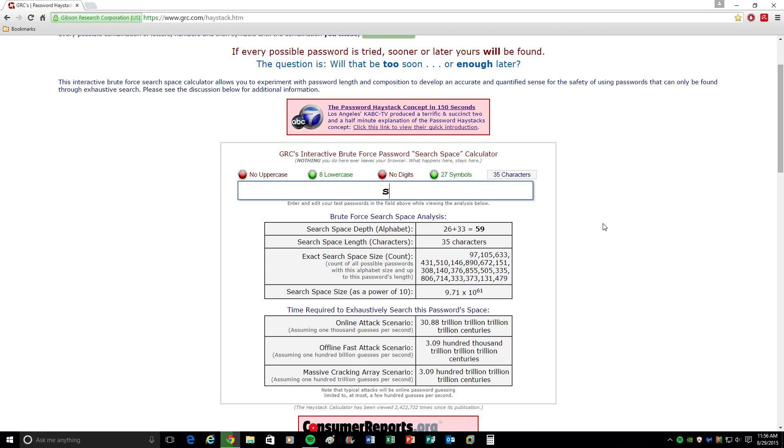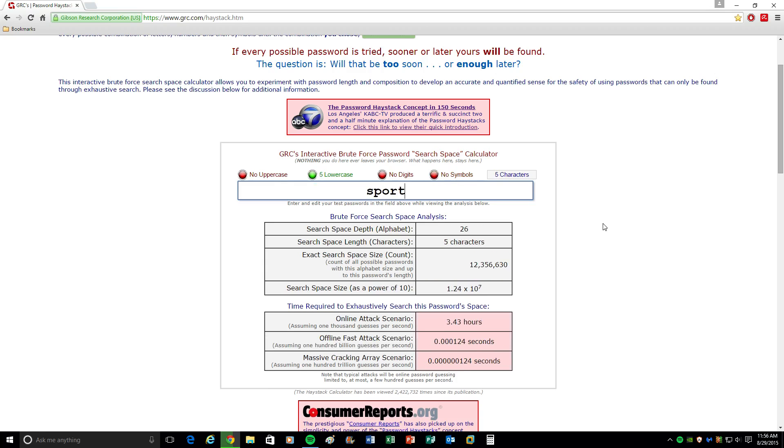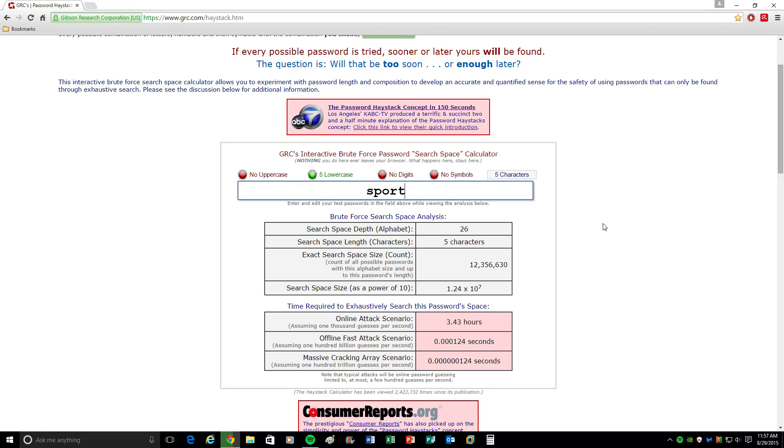Let's say for instance you have a dog and their name is Sport. You type in Sport. Now that password's going to take 3.41 hours to crack using an online attack scenario, which is basically just some guy with a bunch of computers in his basement hacking people's passwords. 3 hours, he has your password and he can get into whatever you use that password for, and any other accounts you have associated with that password. And obviously a massive cracking array which can do 100,000 or trillion guesses per second, it would take under a second. It's damn fast.